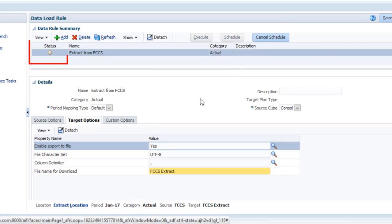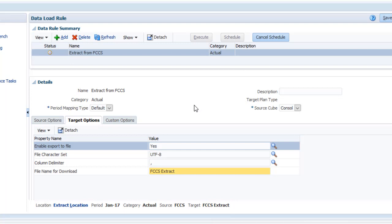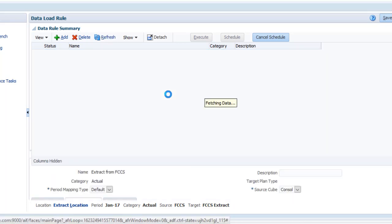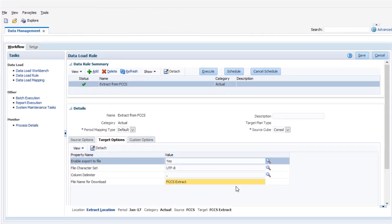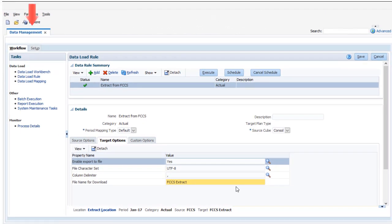The Status column displays the current state of the export process. Click Refresh until you see a checkmark. I'll navigate to the workbench to view the results.